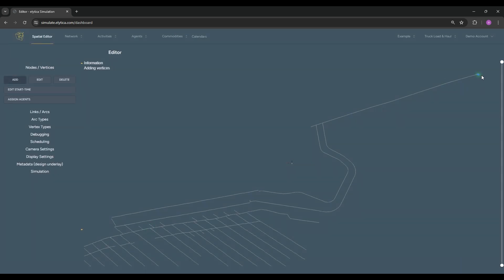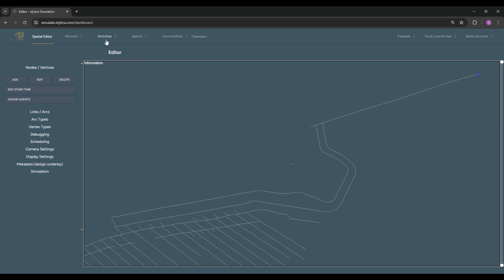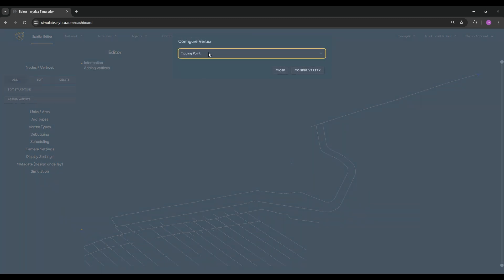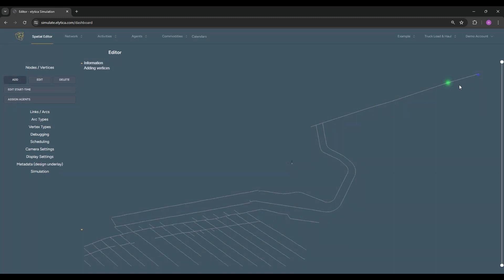This is followed by the placement of parking bays since the ramp has to accommodate two-way traffic. Empty trucks going down have to give way to loaded trucks going up.